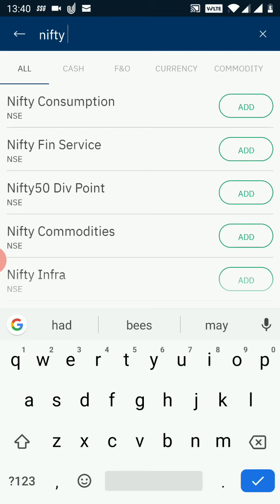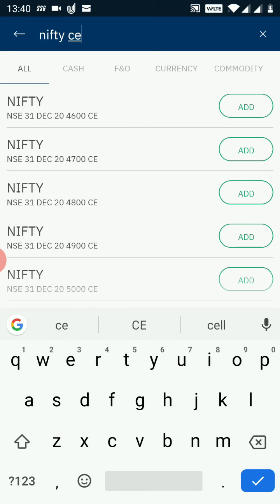Once I type NIFTY, all the Nifty instruments will show up here. But this is not what I want — I want to trade into options, that is call and put. Call is identified by CE and put is identified by PE. As soon as I type CE, all the Nifty call options show up in the search result. If I type PE, all the put options of Nifty are shown.